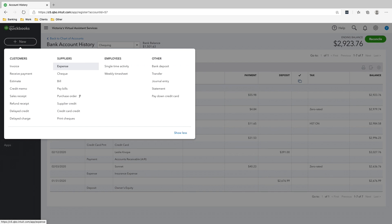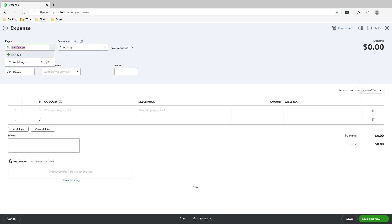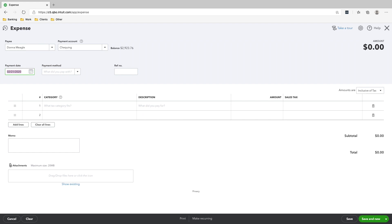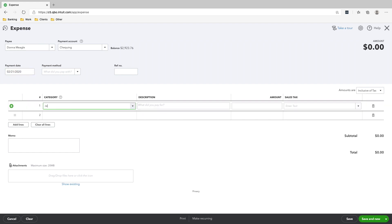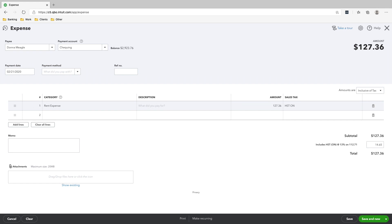The next transaction is we paid our landlord, Meagle Realty. We'll click Expense — who did we pay? We paid Donna Meagle of Meagle Realty, and we paid her on Feb 21st for our rent. The category is Rent Expense, and we paid the amount $127.36. HST is on since this is a supplier in Canada, and we'll click Save and Mute.